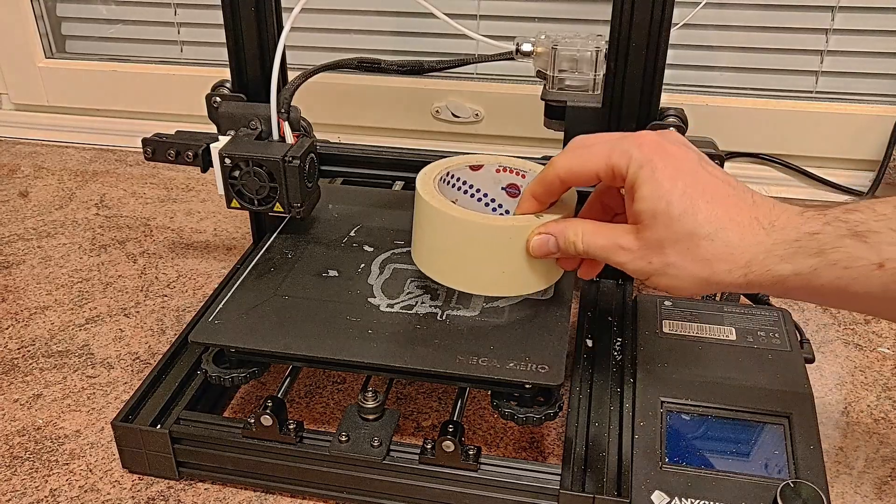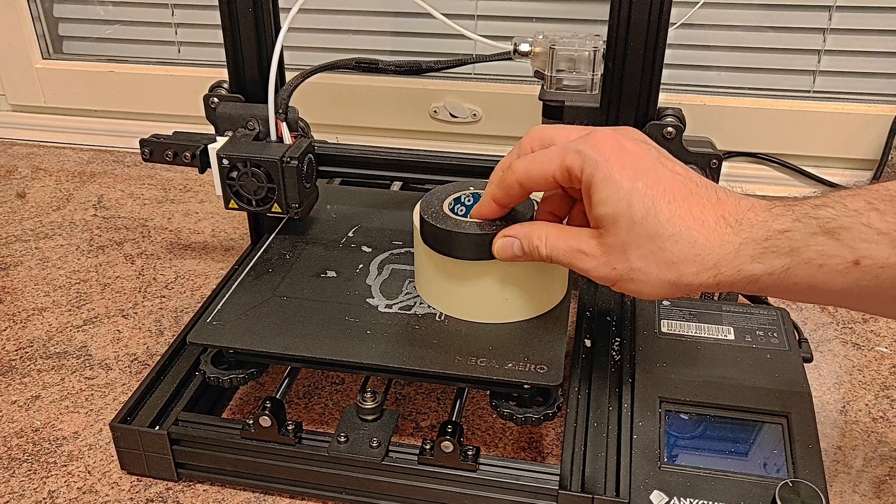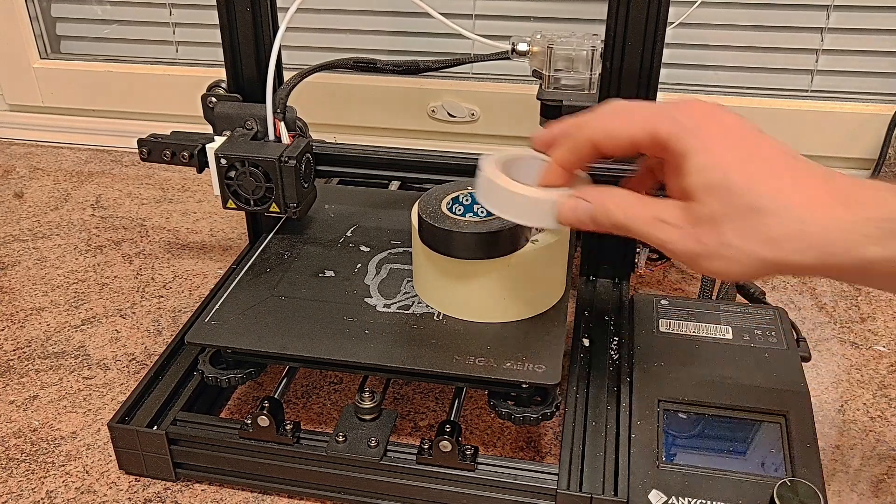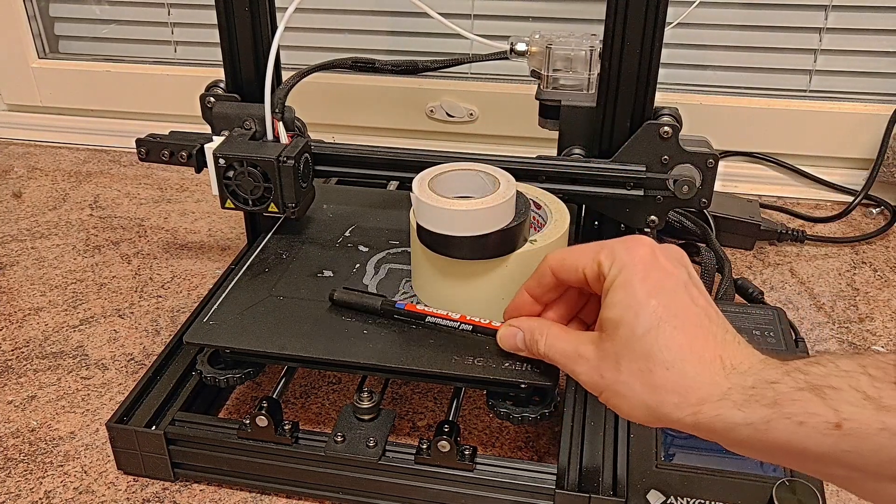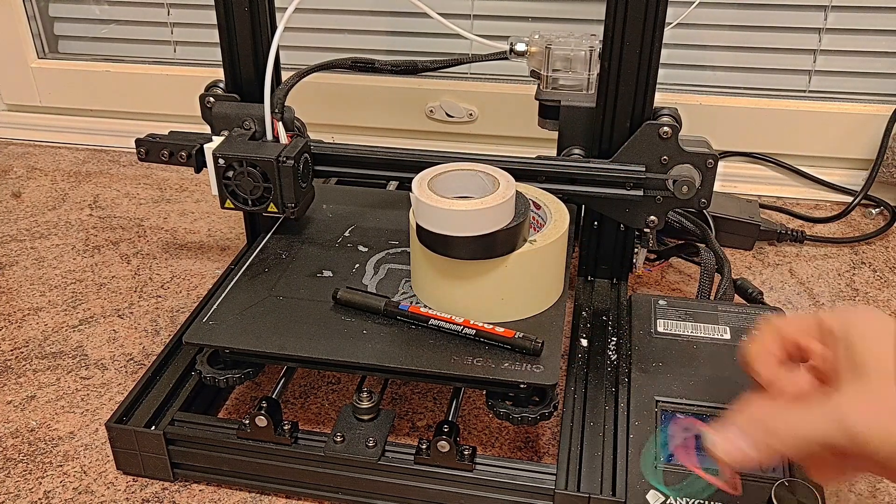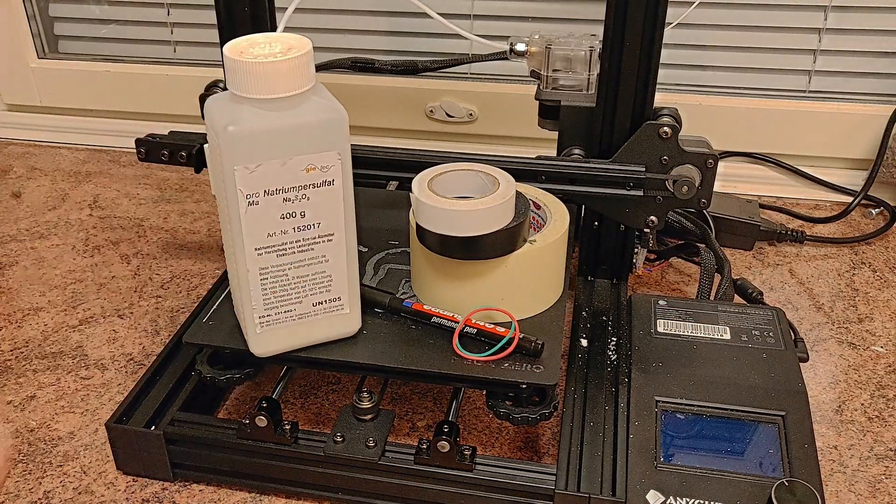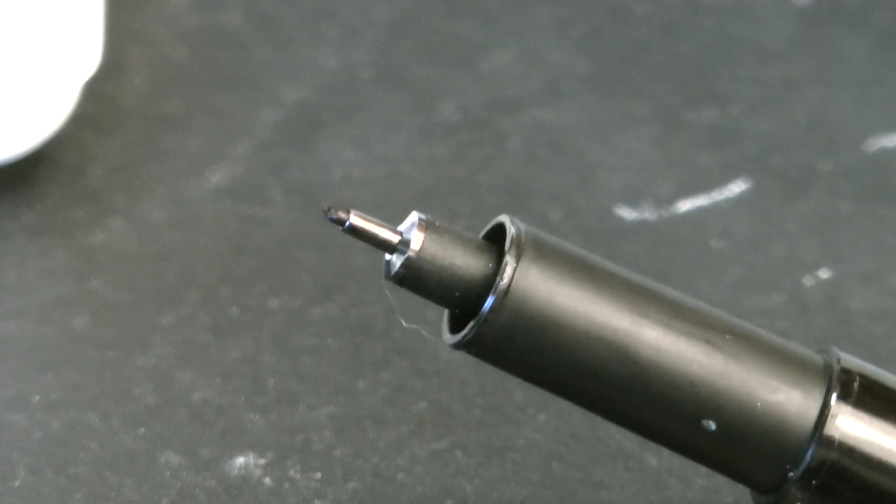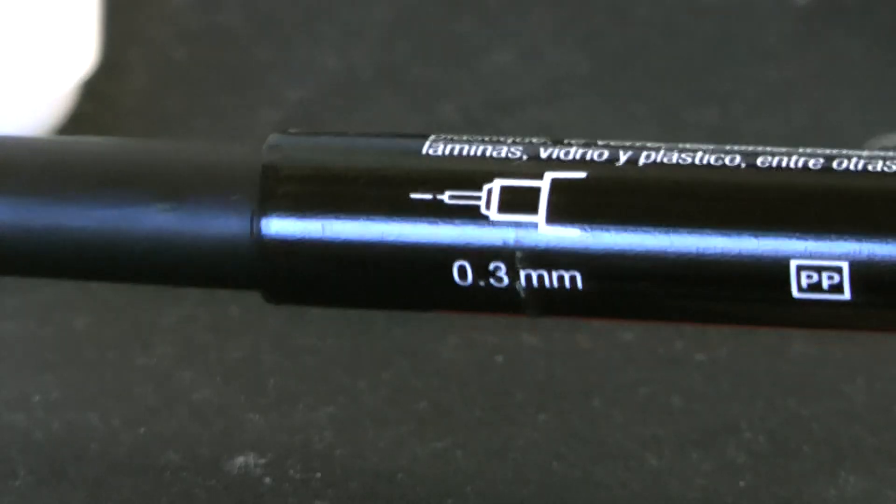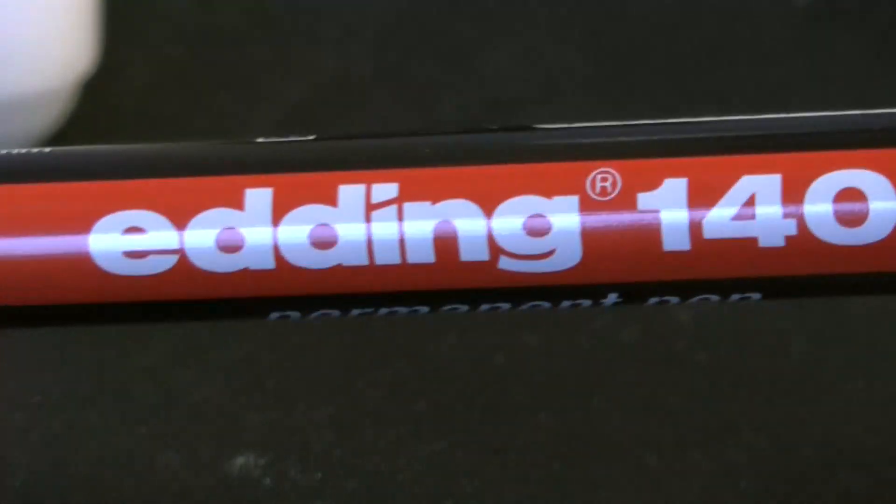We will need painter's tape, electric tape, double-sided tape, a permanent pen, some rubber bands, and etching agent. Use a pen with a tip as thin as possible. Mine is an Ender 3 Adding.